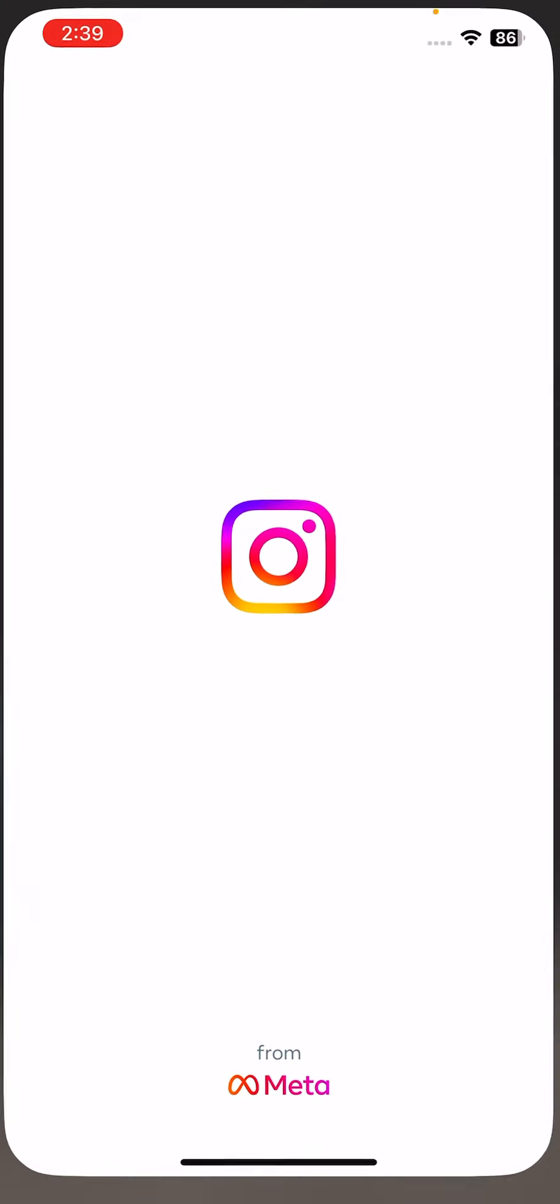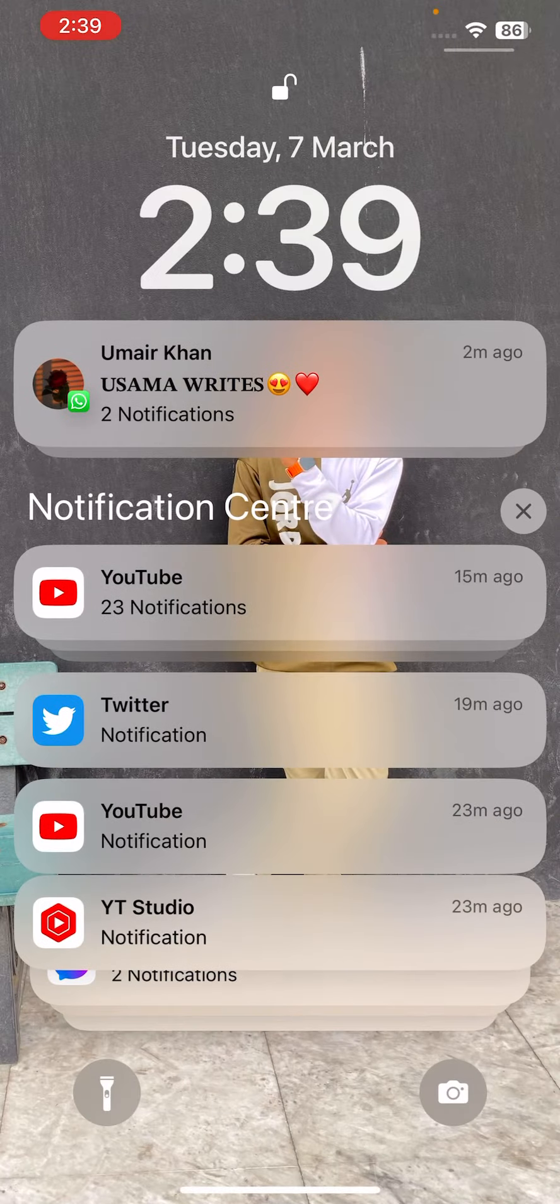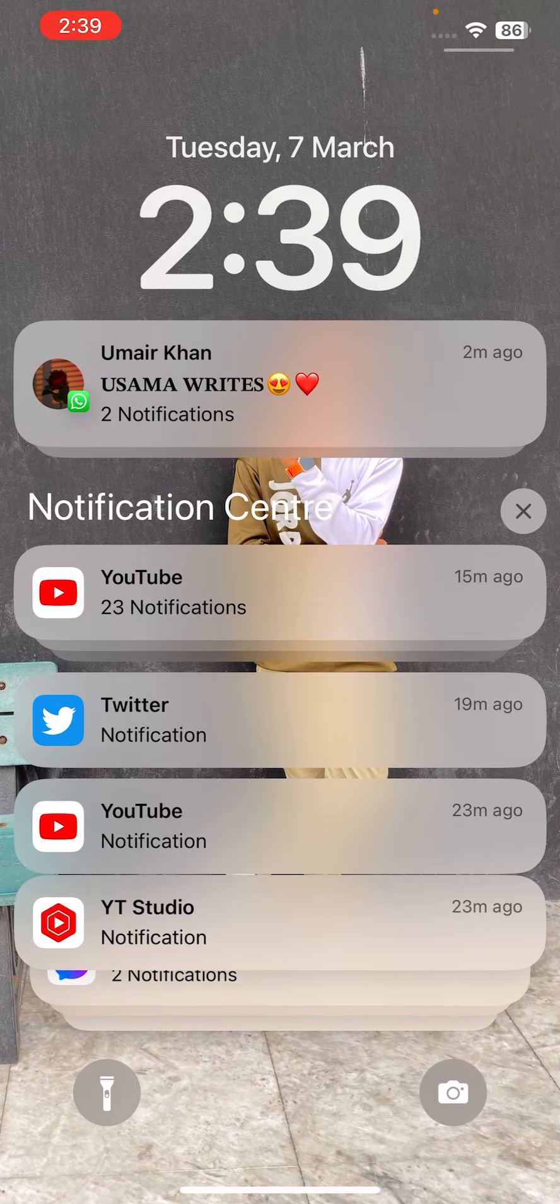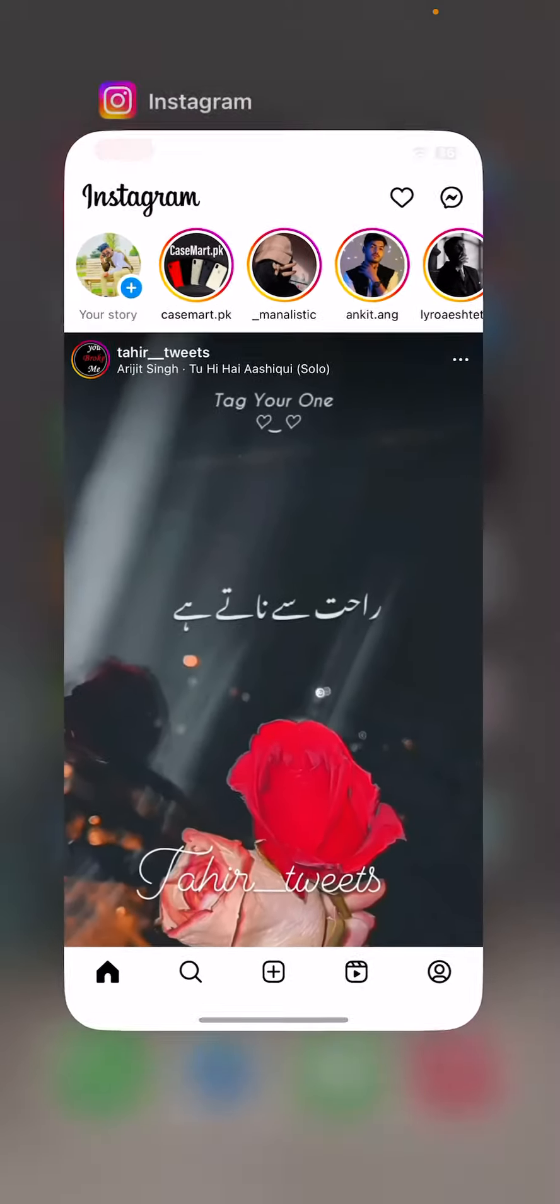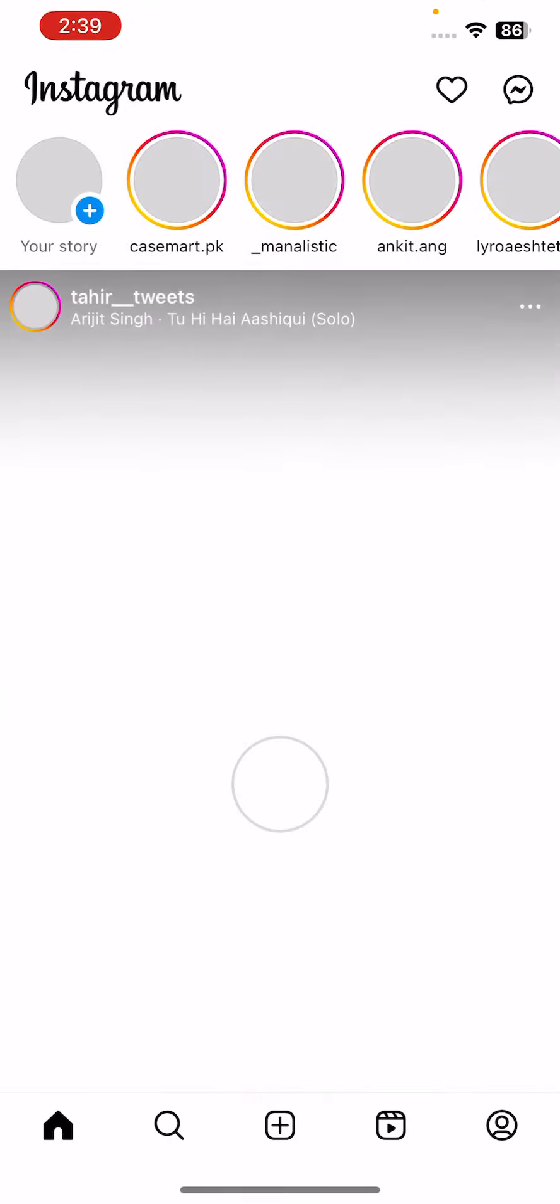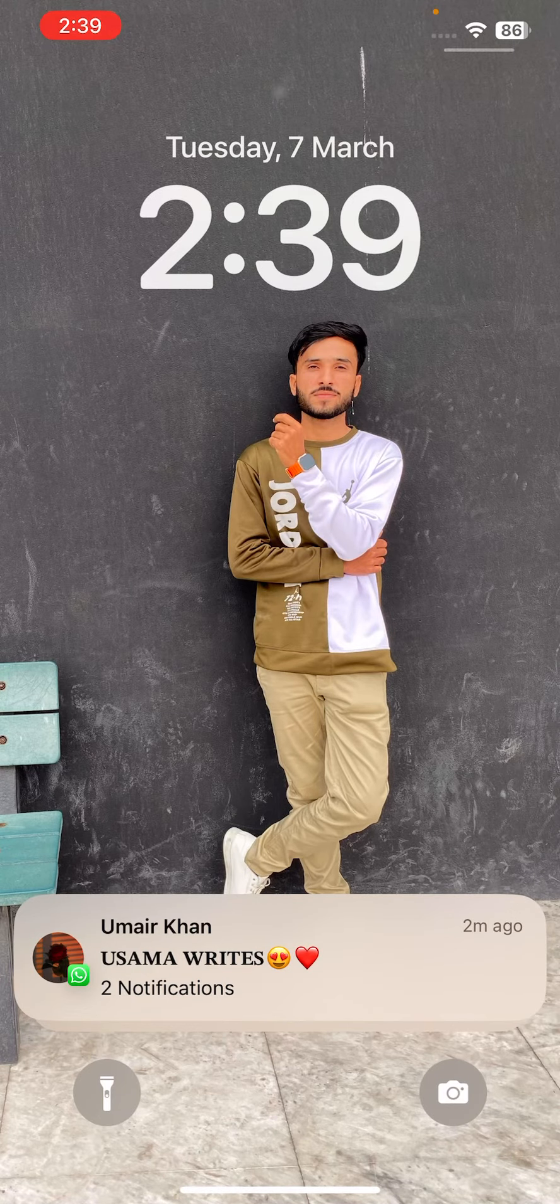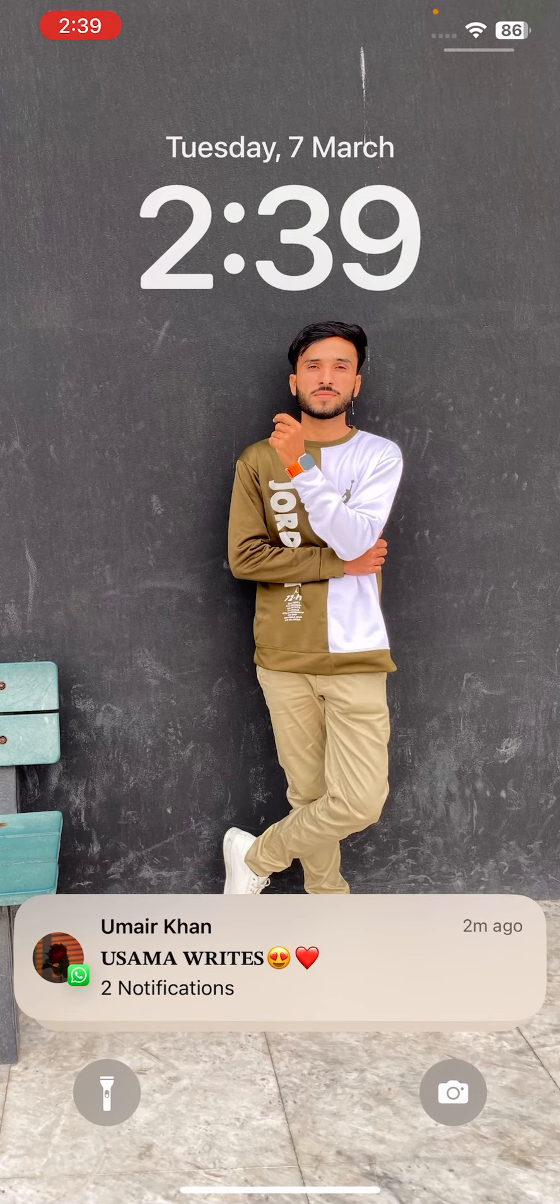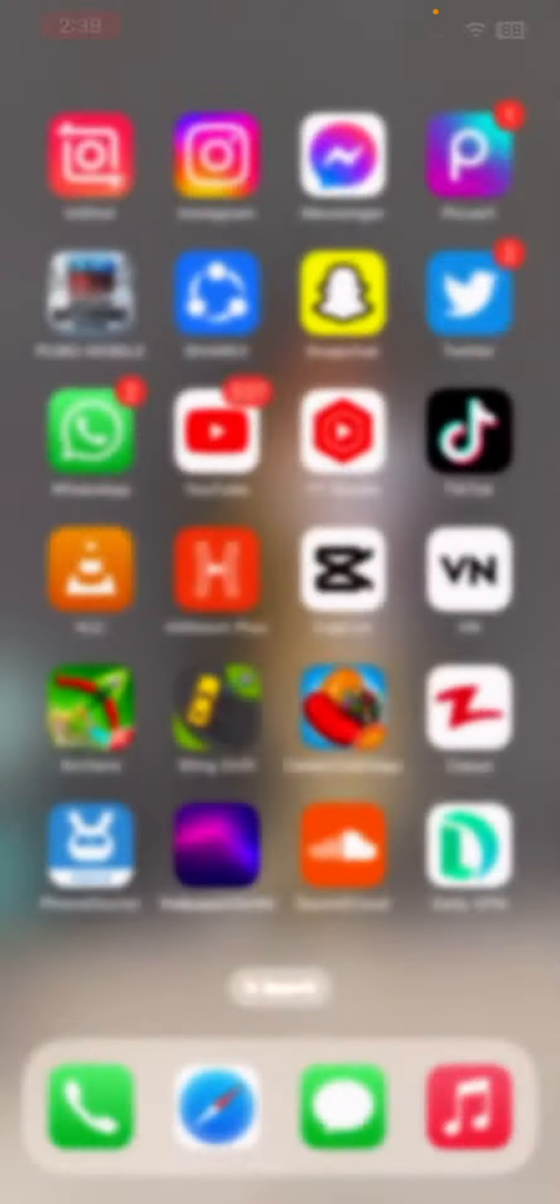You can see when I open the Instagram app, my iPhone has been automatically locked. Open it again and check. Here you can see my Instagram is now working with Face ID.